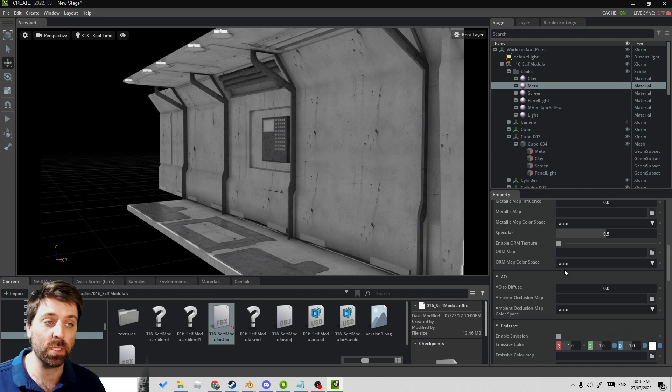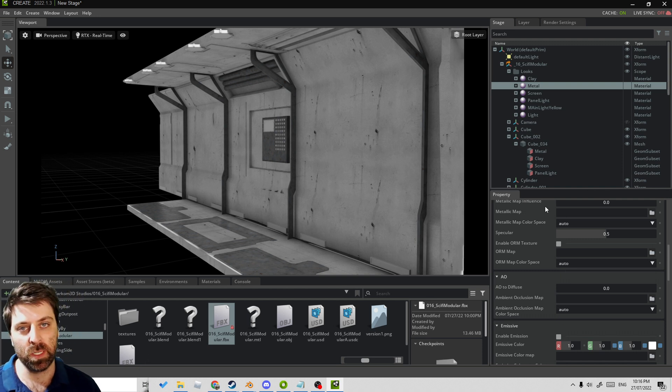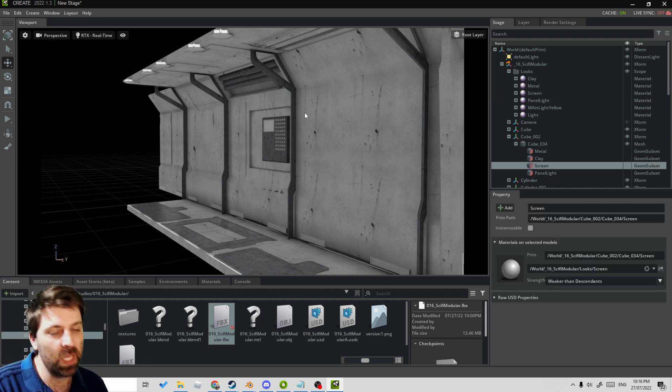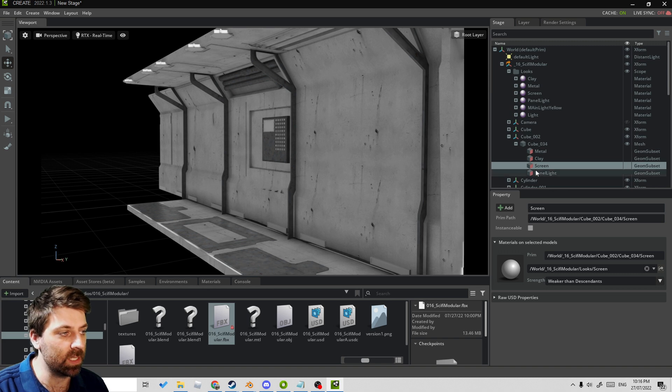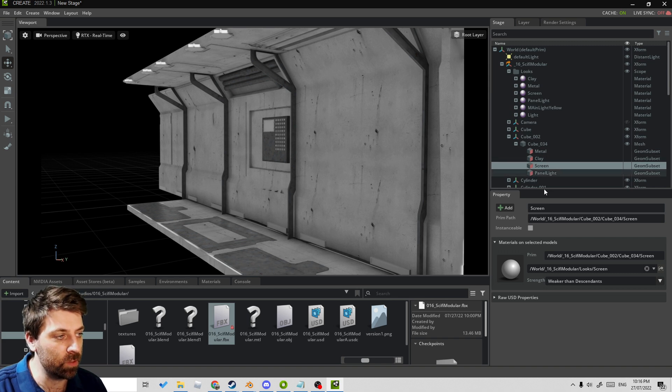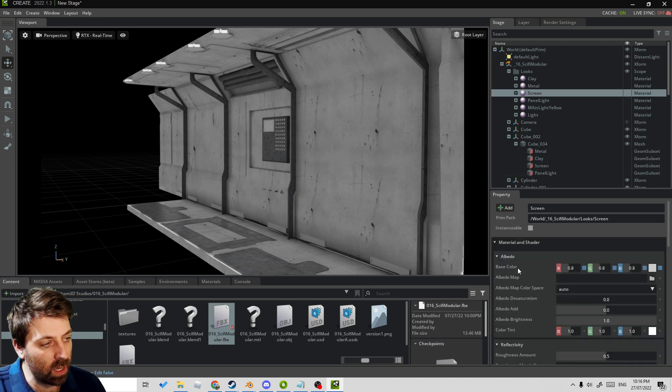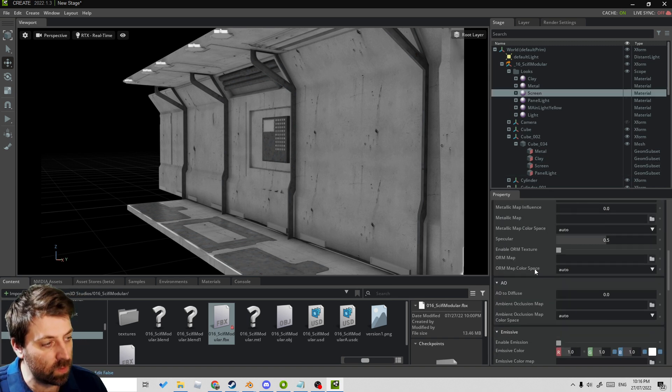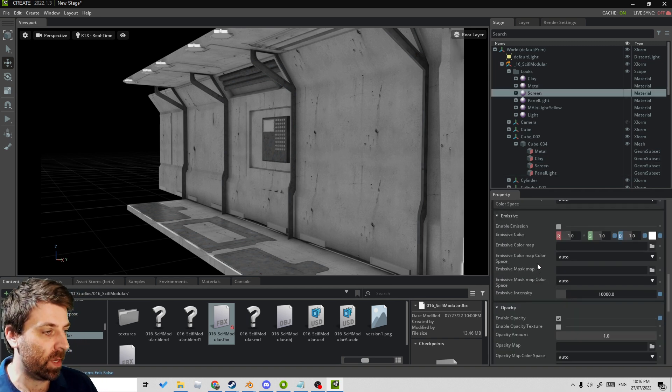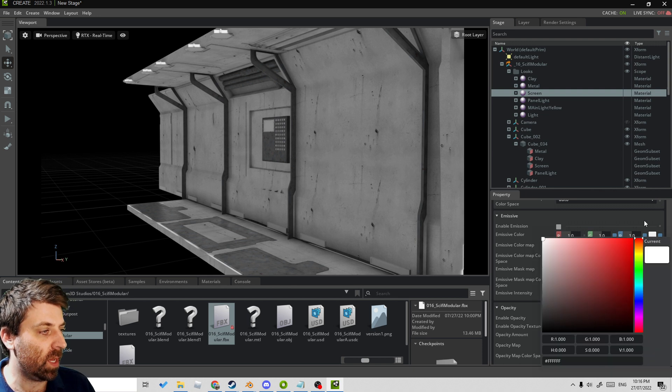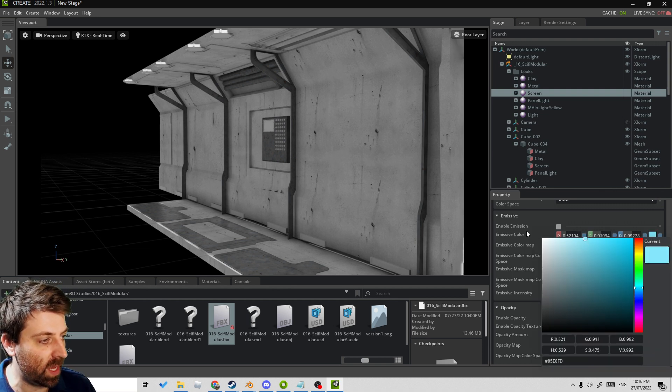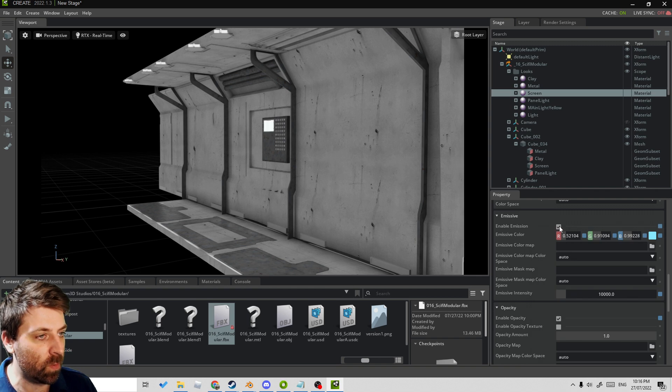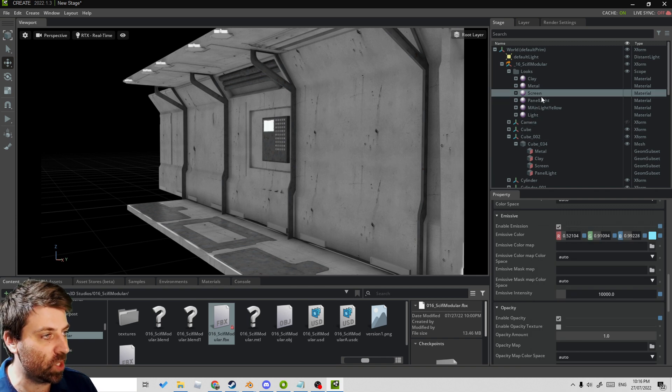If we want to lighten up this whole scene, let's go into the screen. I'm going to click on the material. I know that I created an emissive color, a little bit of blue. There we go, something like that. Enable emission.